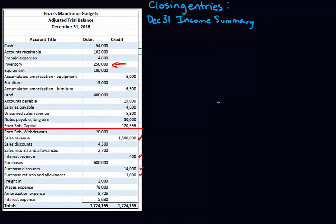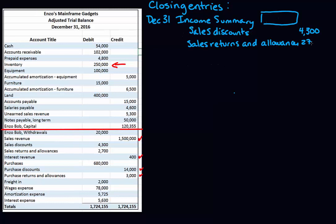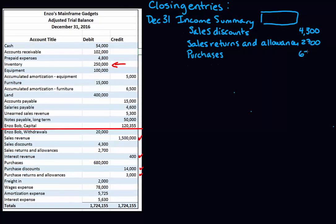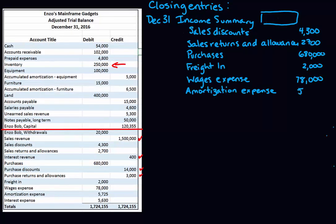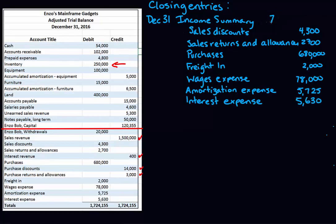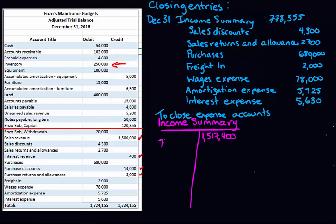Now we're going to go through and close all the accounts with normal debit balances. I'm debiting income summary but leaving a space for the total — I need to figure out what all my credits are first. Then I'll add up all of my credits, and the debit to income summary will be the total of all those credits. I'll update my T-account with that number and mark off the accounts I've taken care of.